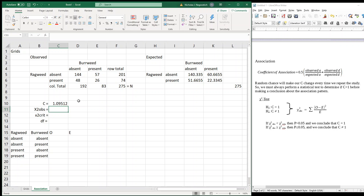Just based on that value, we might falsely conclude that our plants are positively associated. But we could get 0.91 instead of 1.095 just by repeating the experiment. So we're going to run a chi-square test to determine if this value is actually equal to 1 or not.